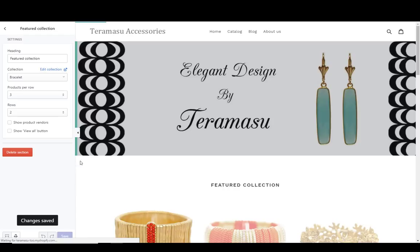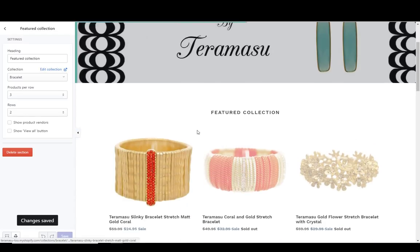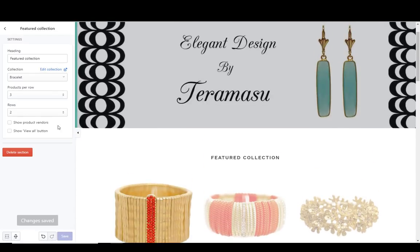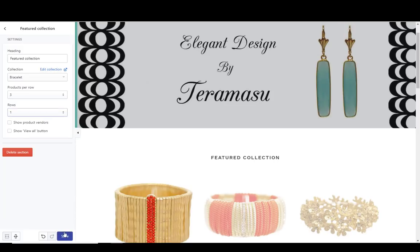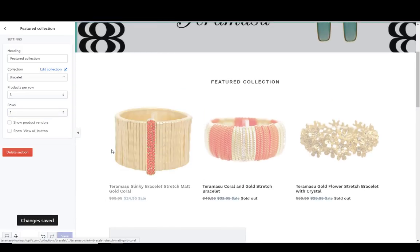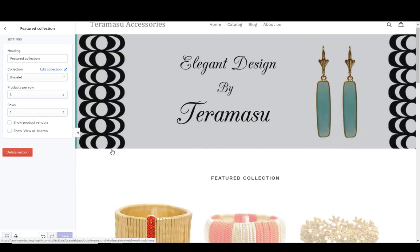You can see it's now showing six items, with the ones I manually dragged to the top appearing first — that's my manual sort order. All I have to do is save this. If I want only one row, I can set one row and show just the first three items in the collection, which will also help the page load faster.